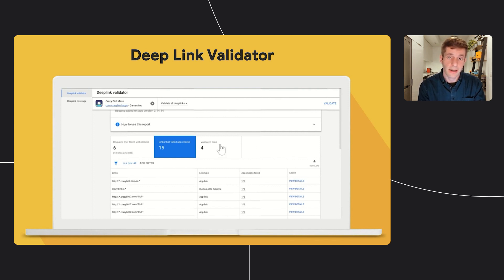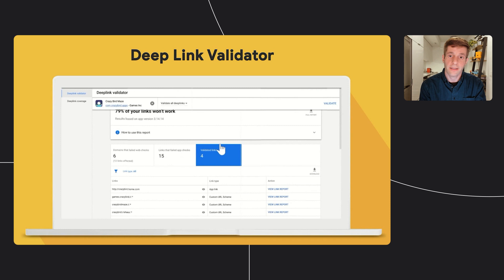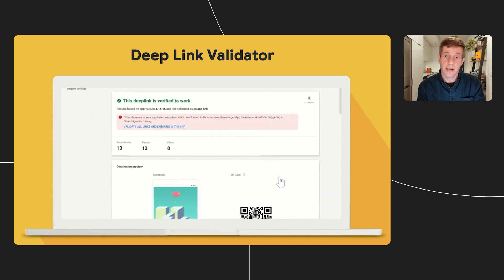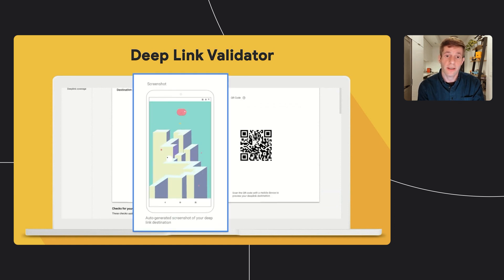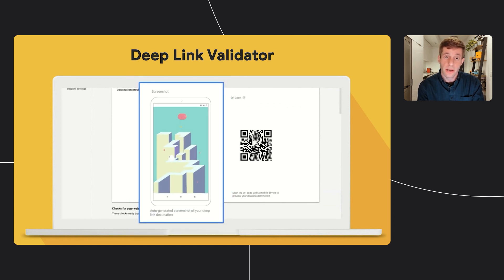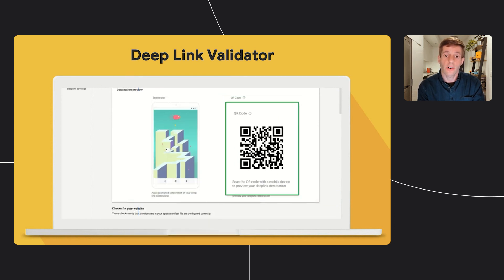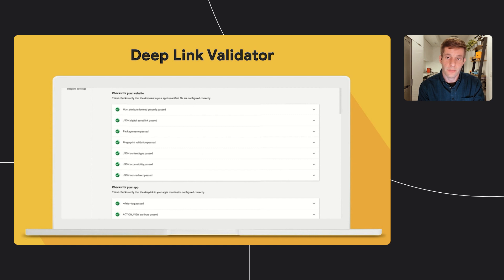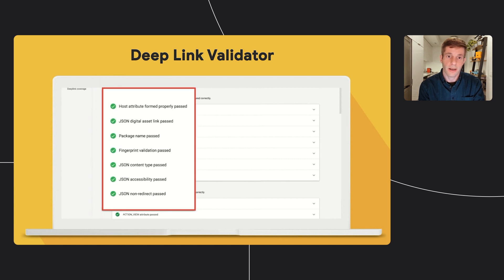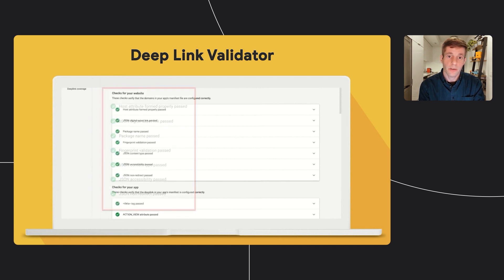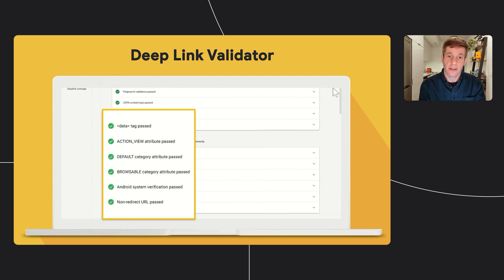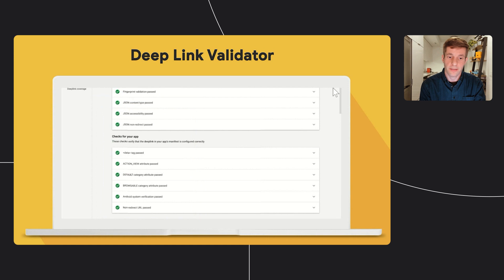Lastly, at the validated links tab, you can see all the valid links you have in your Android app. And by clicking on the view link report, you can see a preview and a QR code for the landing page that this deep link leads to in the app. You can also see the related checks that we performed for this link.